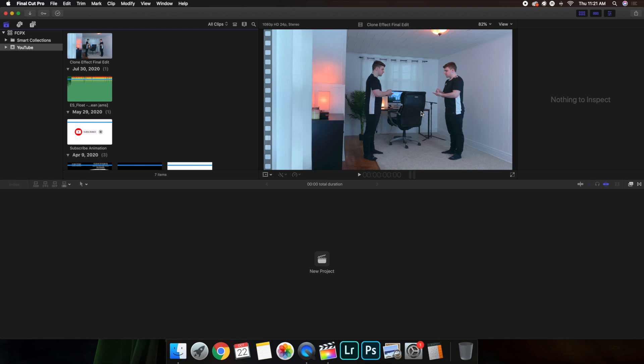Another thing to keep in mind is Instagram does not allow you to upload videos longer than 60 seconds. Also, before I get comments, Instagram does not handle videos very well. So even if you follow these settings correctly, the video is still going to be a little bit grainy, a little bit compressed.